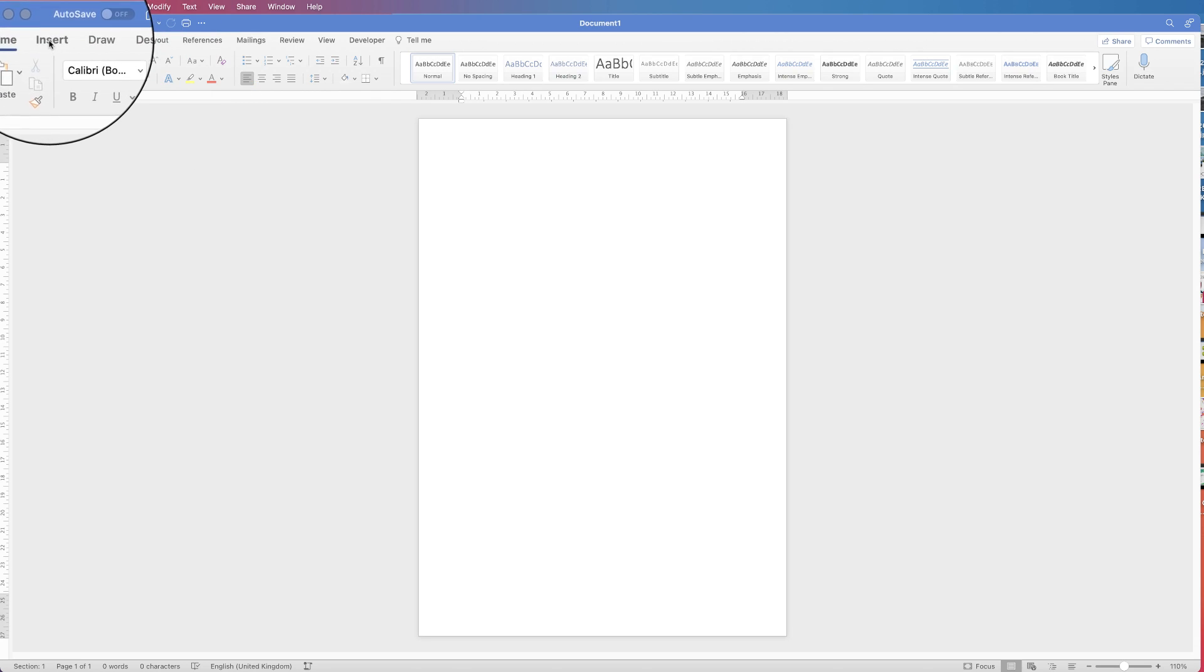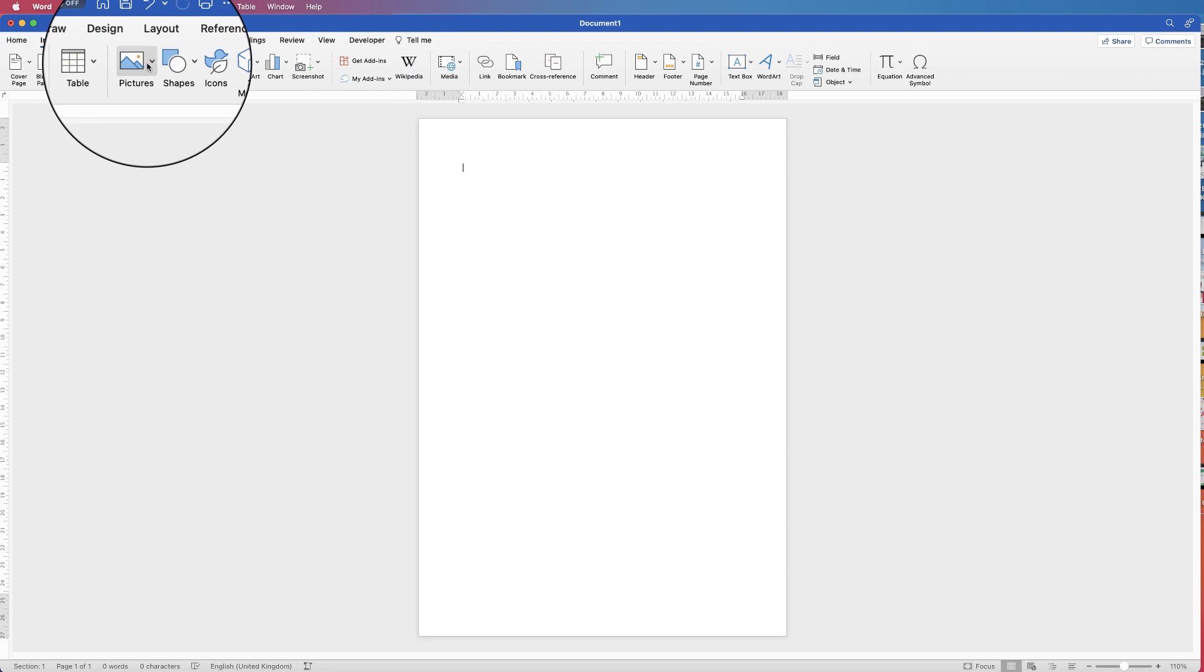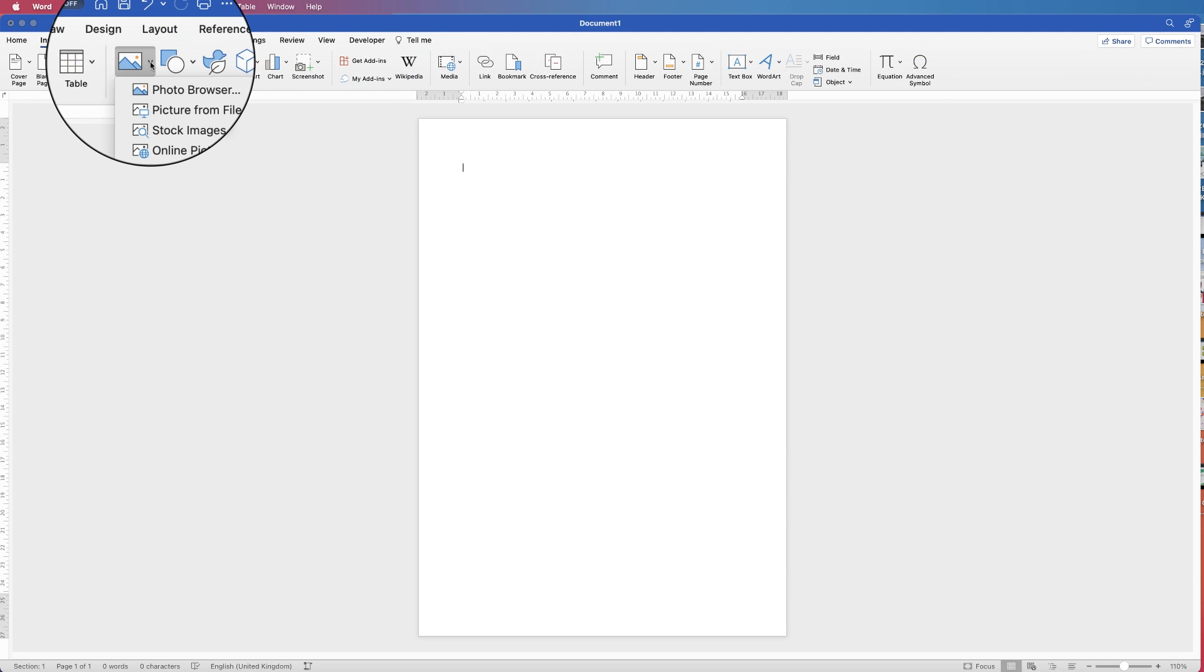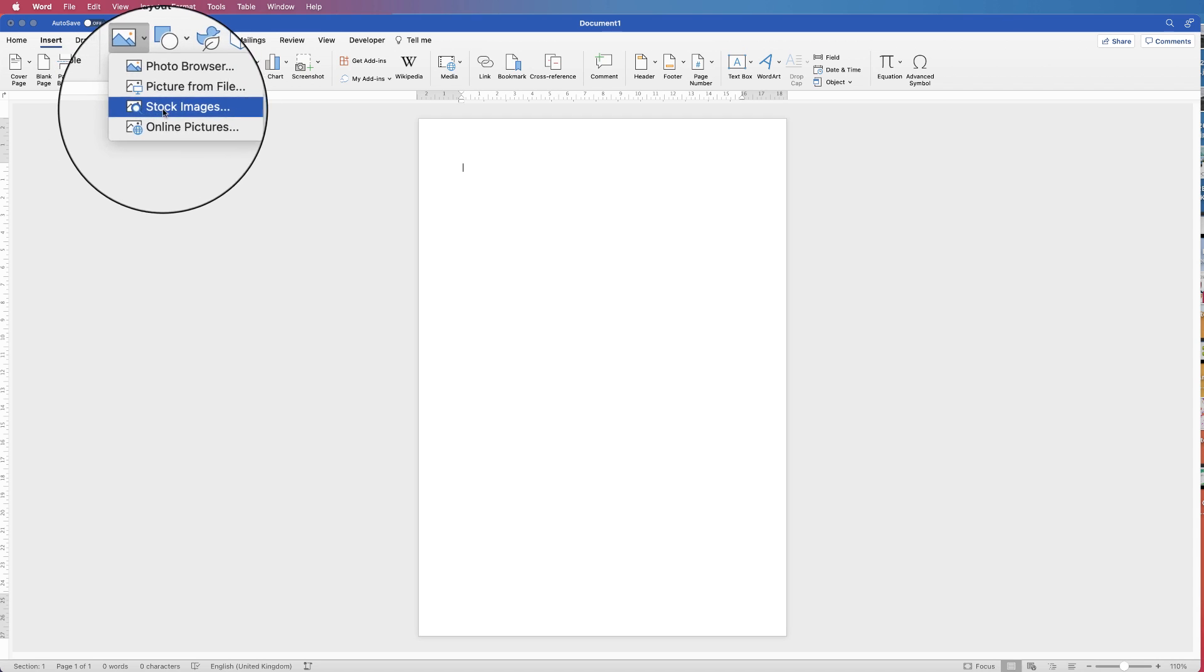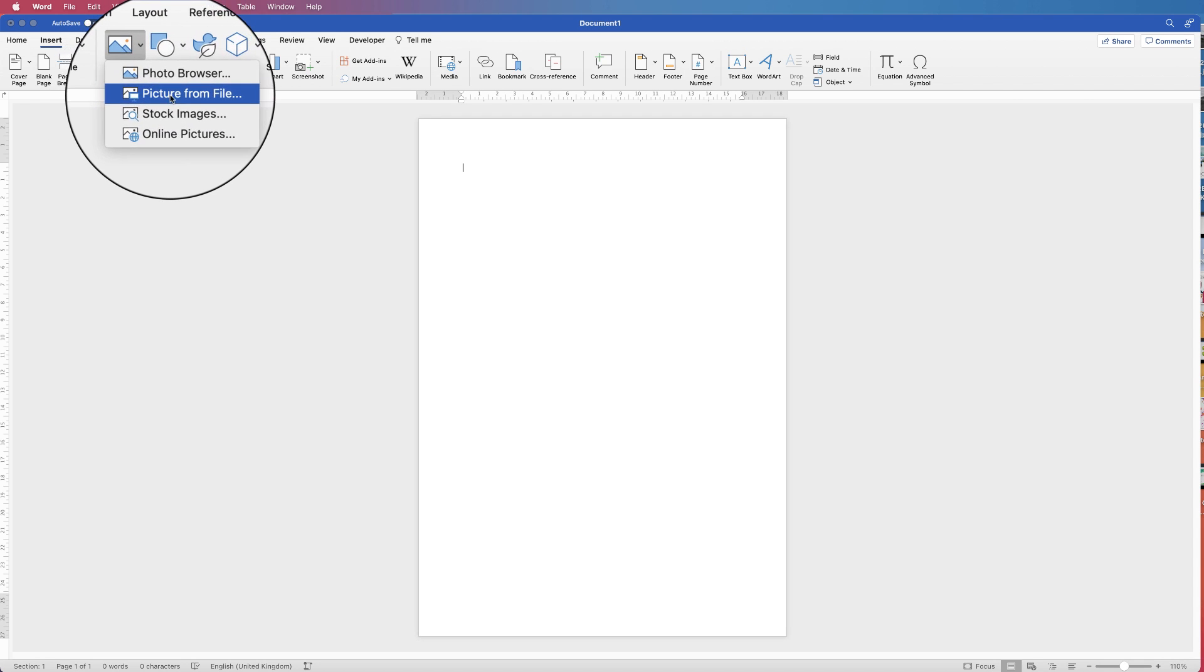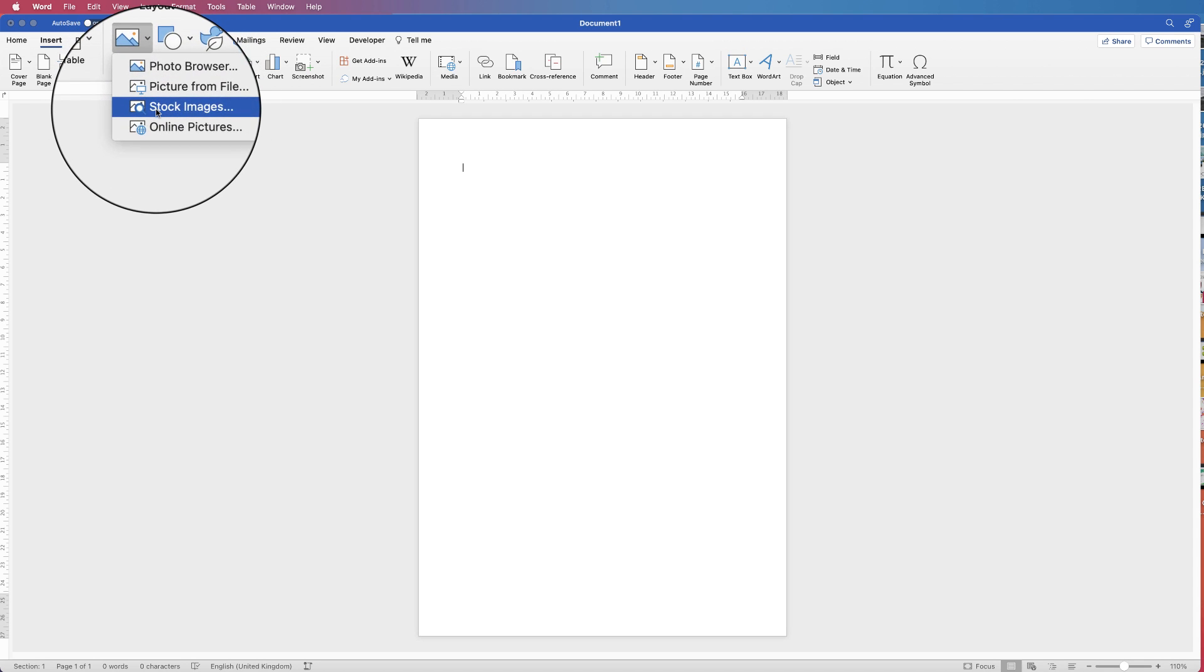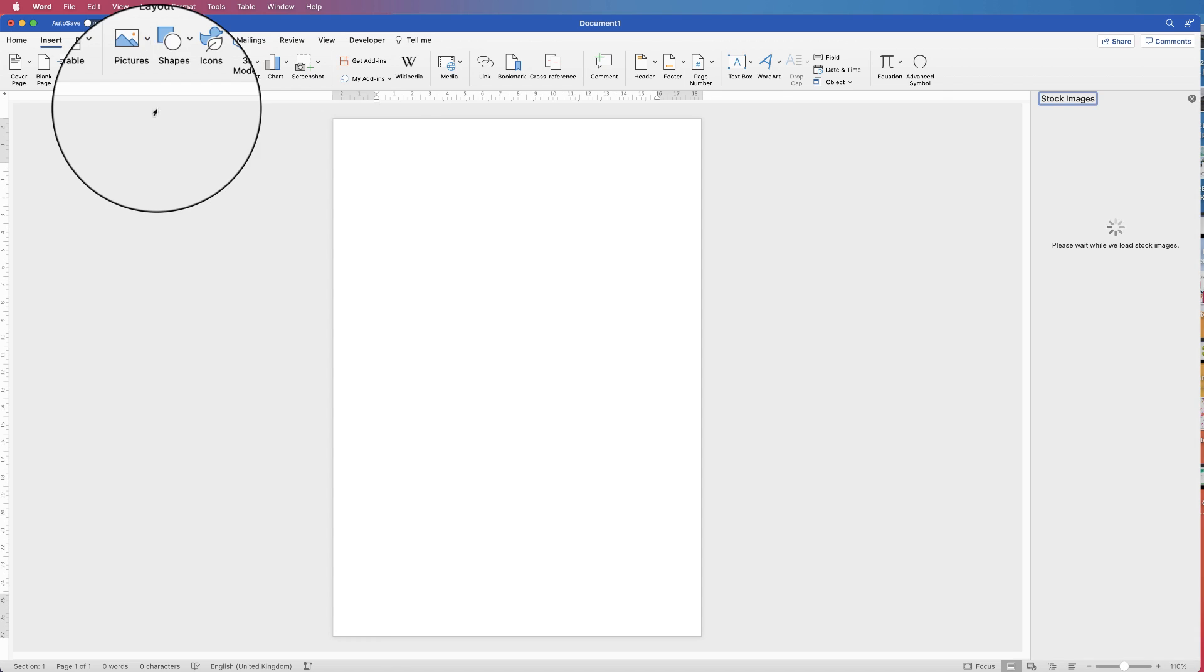So let's go up to Insert, Picture. I'm going to use a picture from the stock images, but of course you can use your own picture from your file. So I'm going to click on stock image.